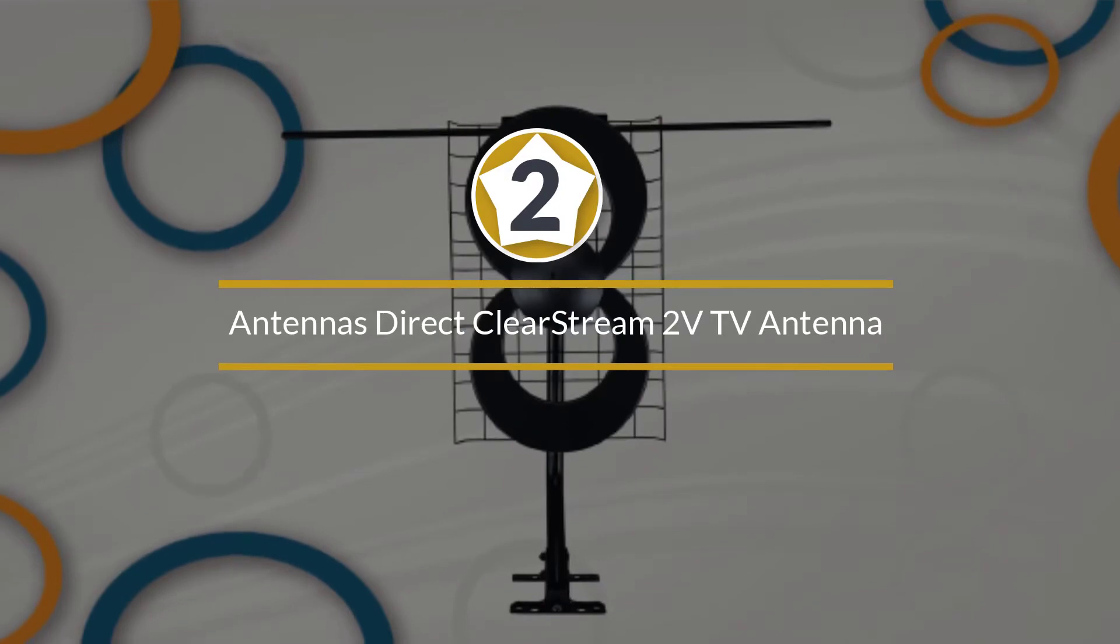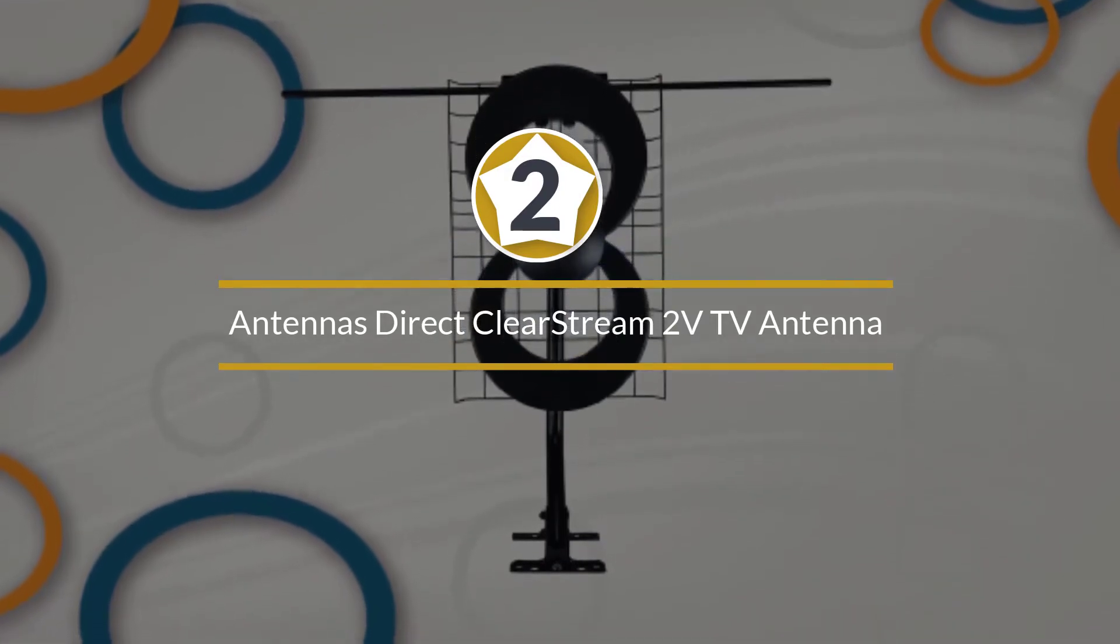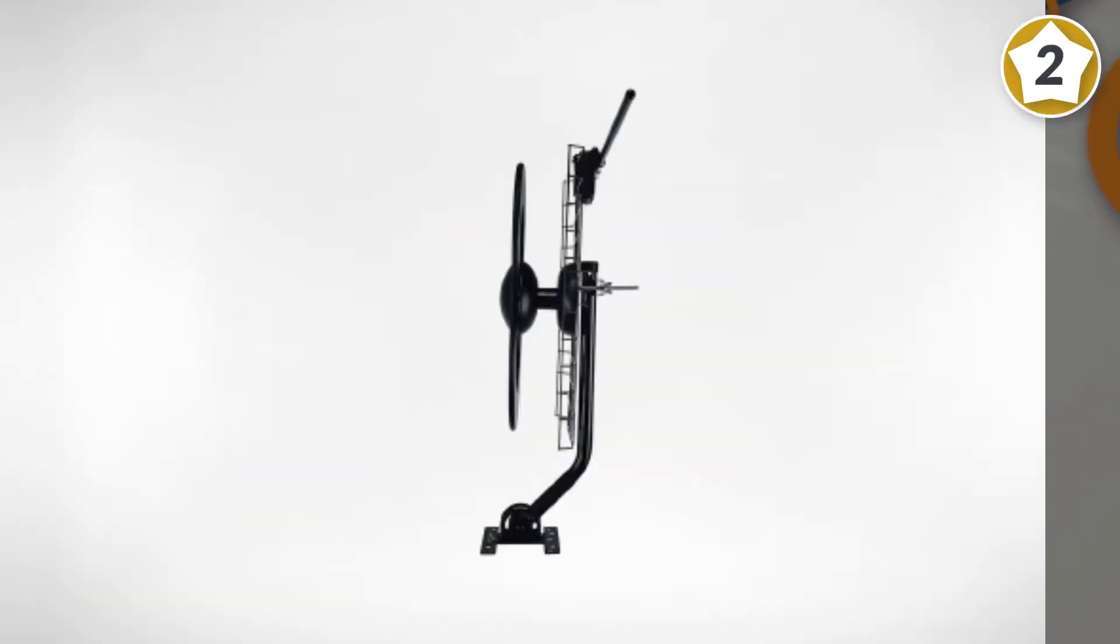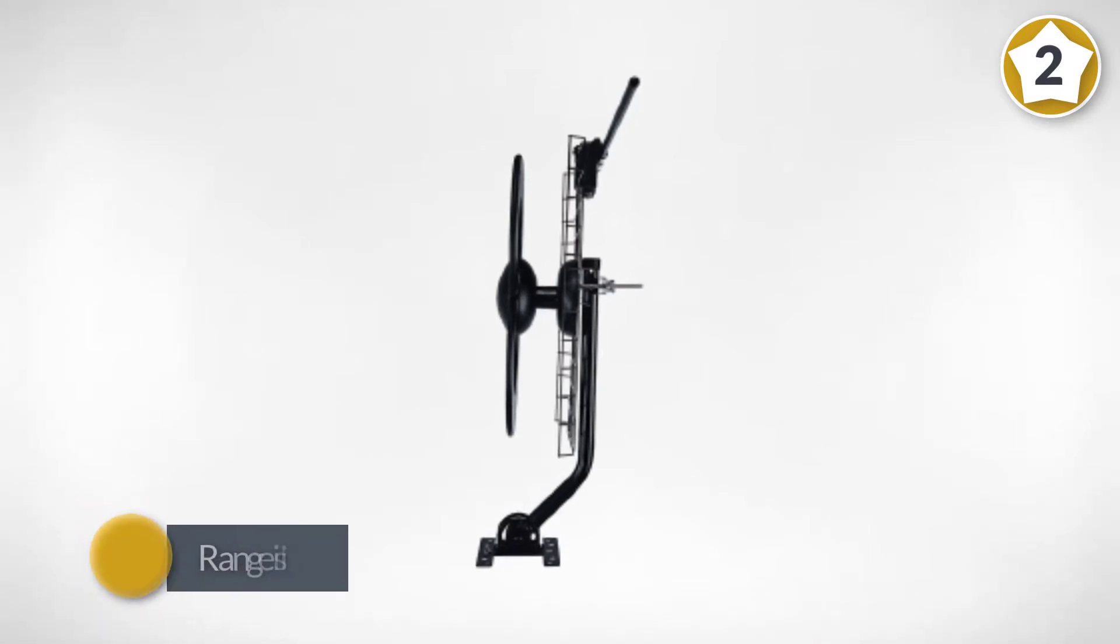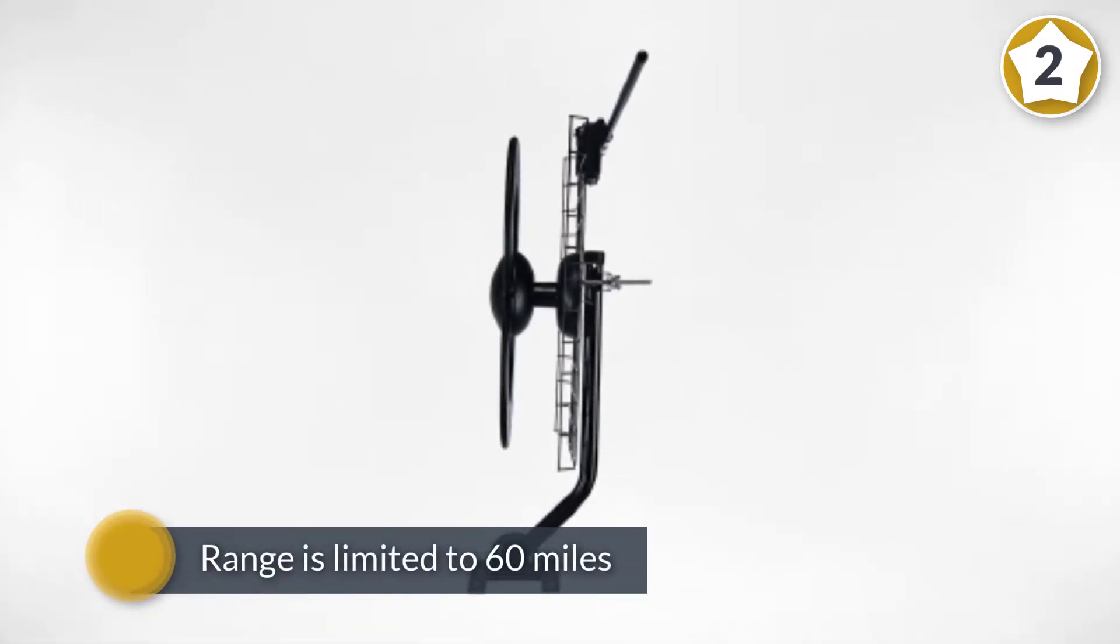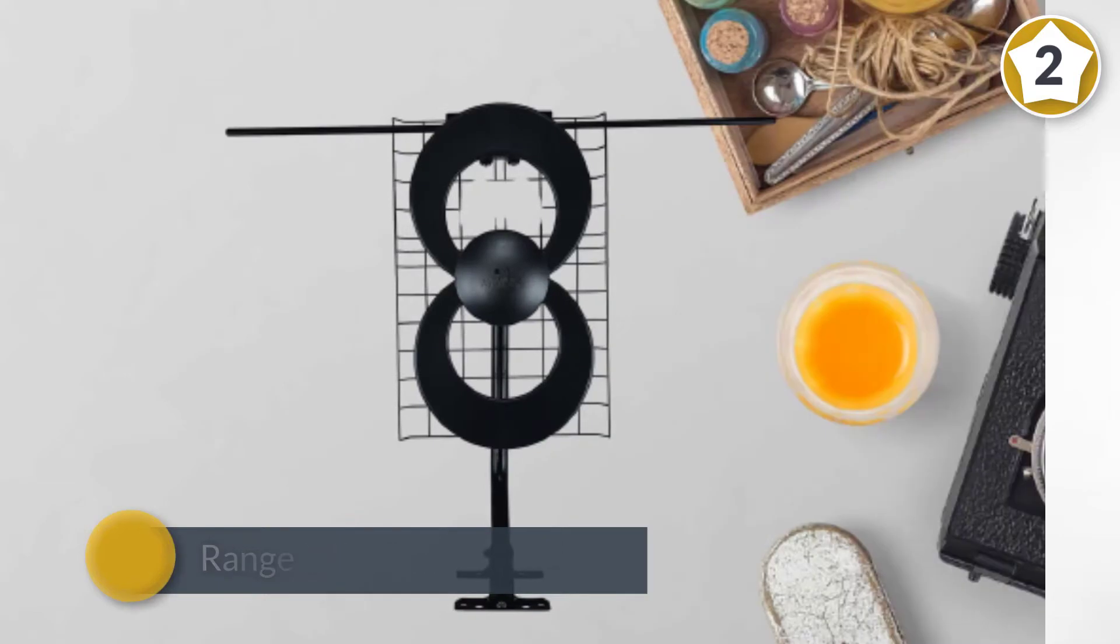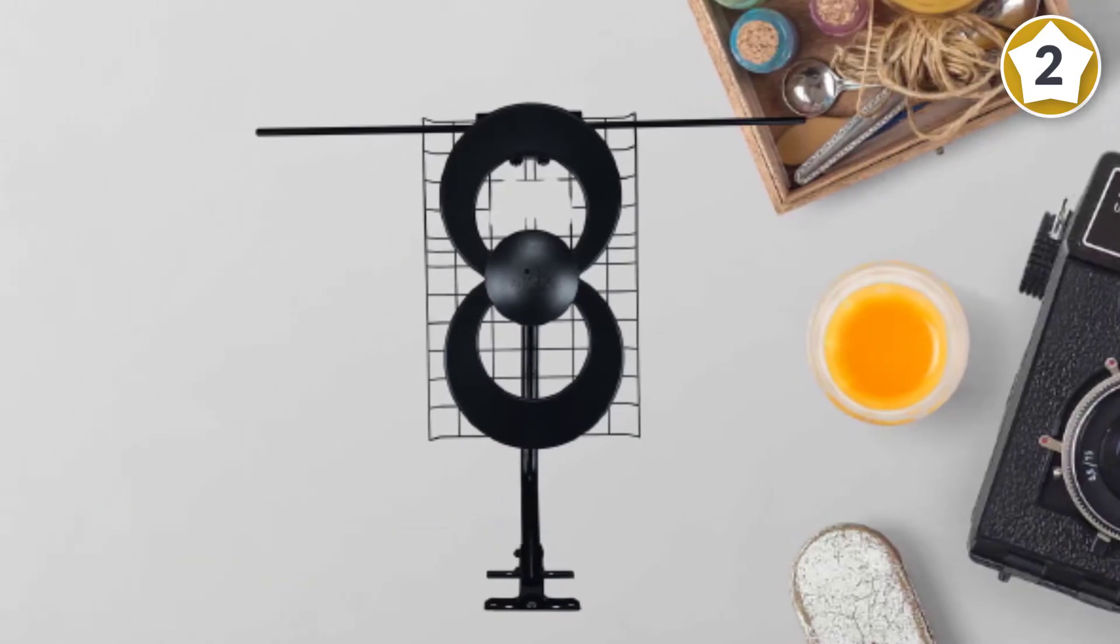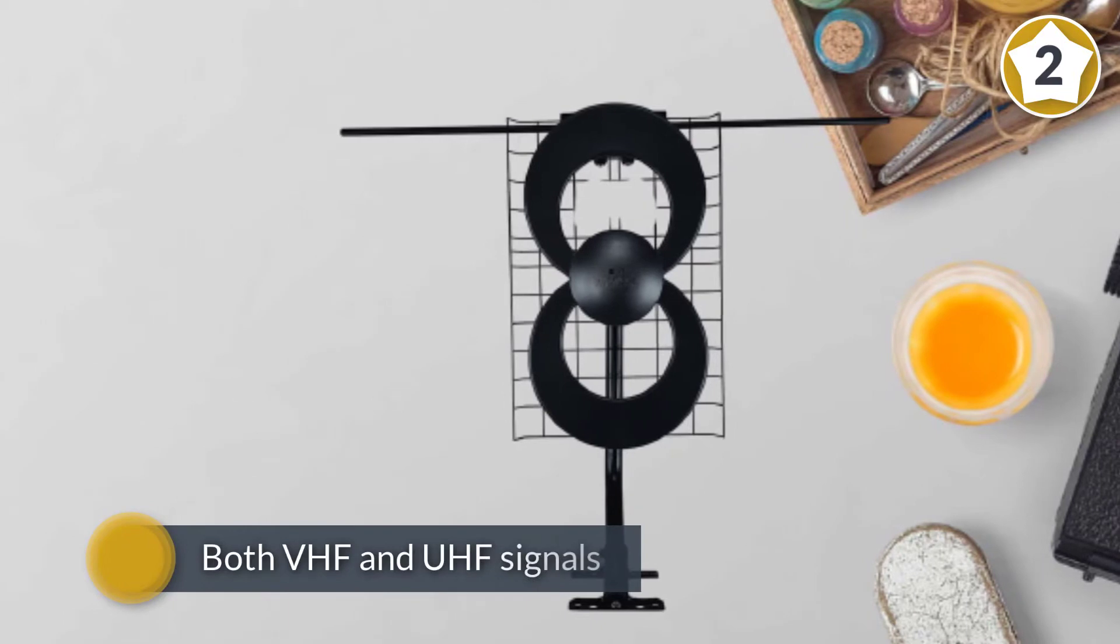Number two: Antennas Direct ClearStream 2V TV Antenna. This antenna can pick up HD channels from your local broadcasters, although its range is limited to 60 miles. Since it picks up both VHF and UHF signals, you can receive many local channels without a problem.